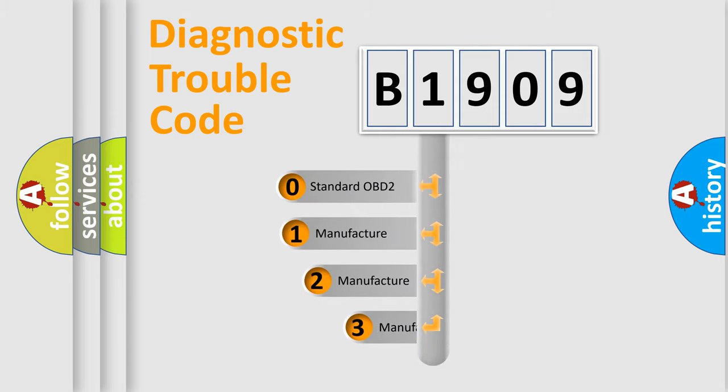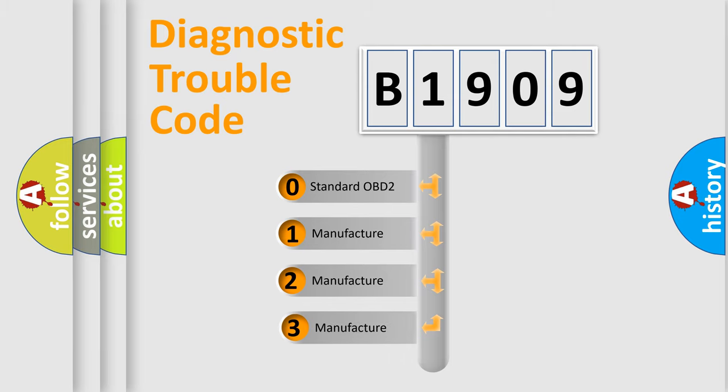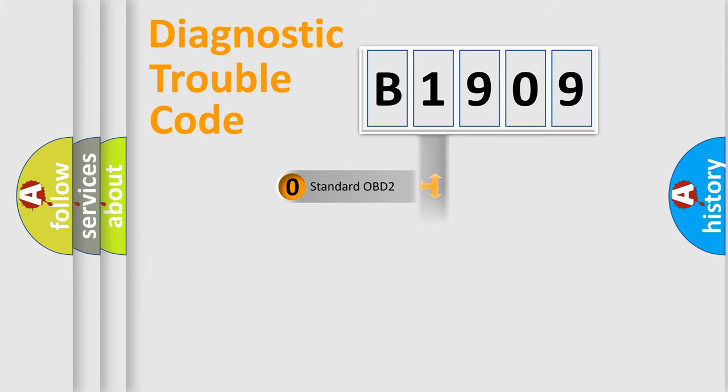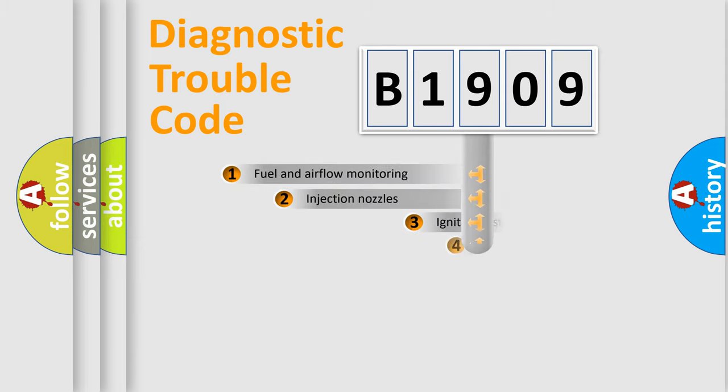If the second character is expressed as zero, it is a standardized error. In the case of numbers one, two, three, it is a manufacturer-specific expression of the car error.